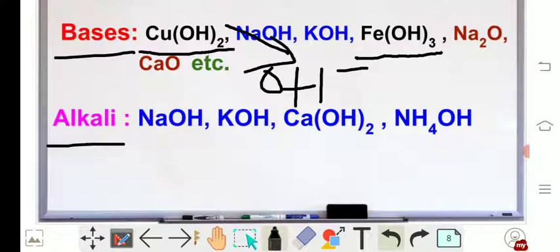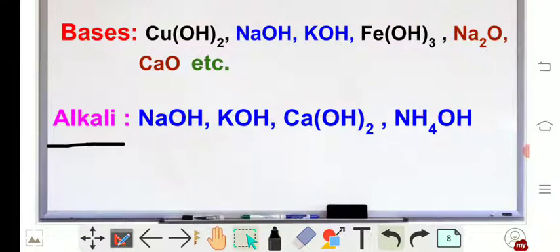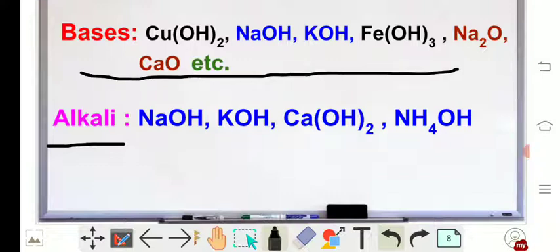That's why they are not categorized as an alkali. Although they are bases, they are not alkali.